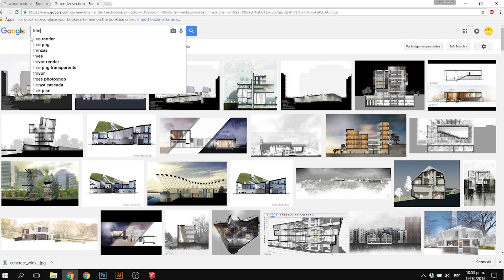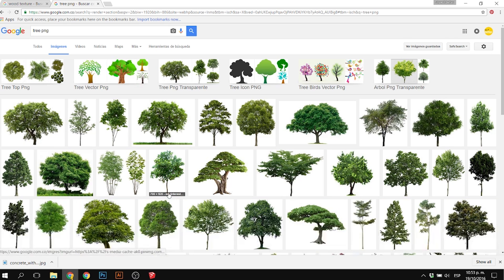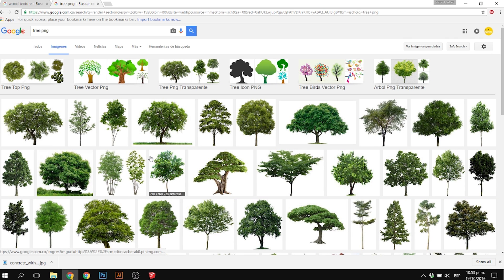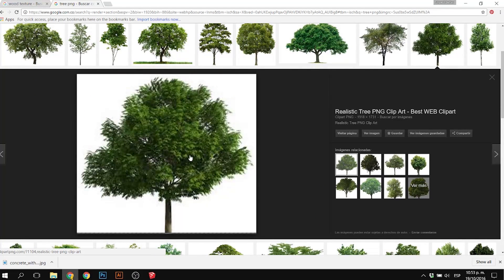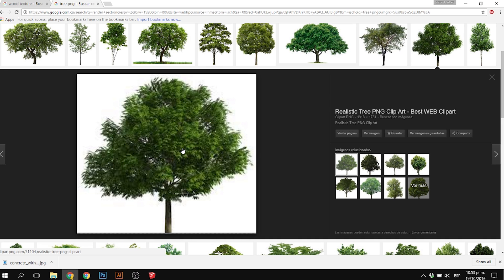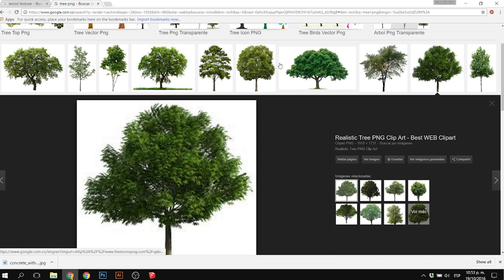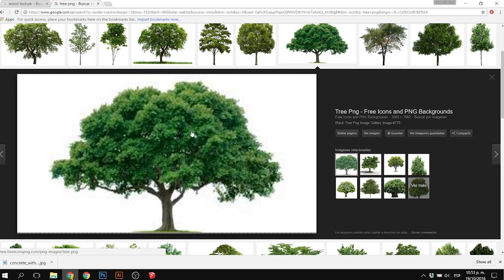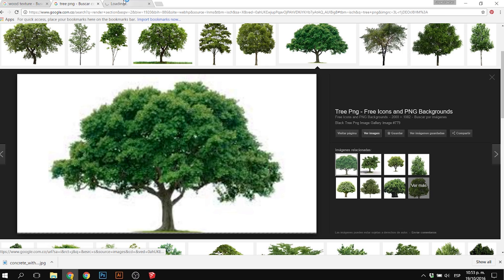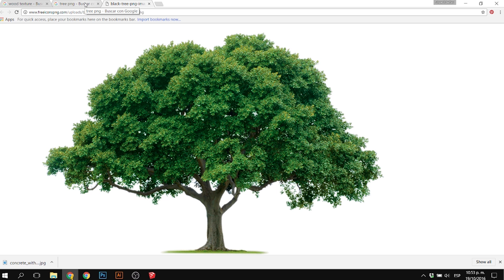Another thing I did was insert a realistic tree. I looked for tree PNGs in Google and found one that worked. I'm going to do two types of trees—realistic trees and brush trees. I copied the image and pasted it into the Photoshop file. Doing trees with brushes looks cool too, depending on how you use them.